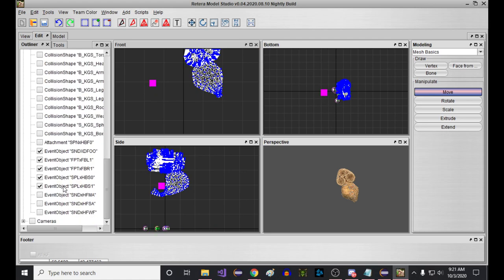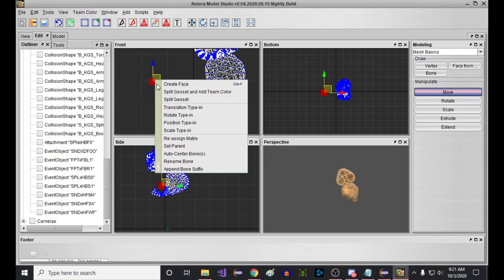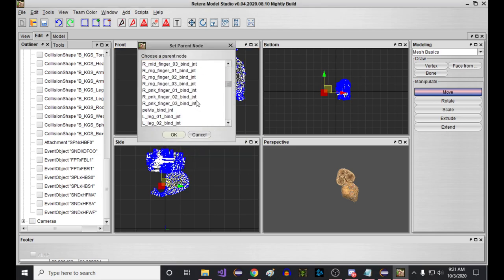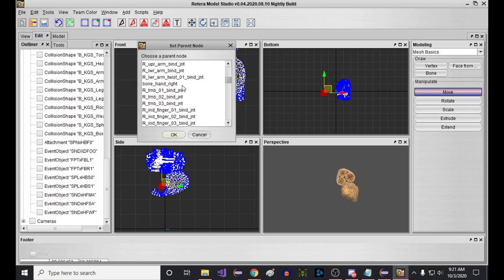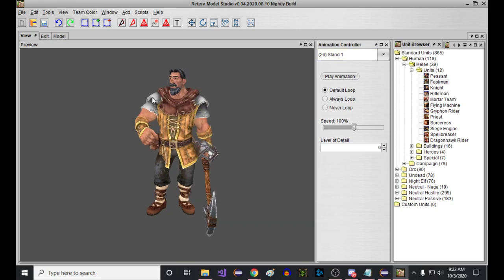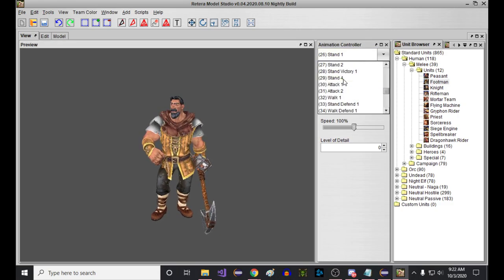All this stuff down here should get toggled off. We're only interested in the hand right now. So this is his hand thing. We're just going to right-click that and set parent to basically our lower arm twist bind joint. We link that, and then what you can see is now his hand is sort of where the footman's hand would be.